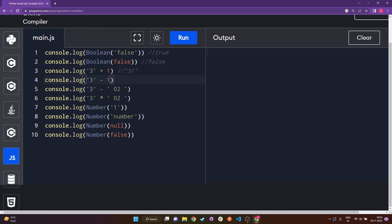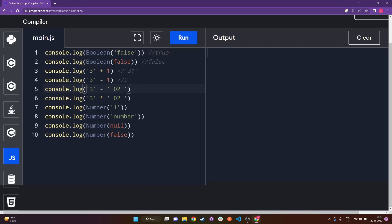For the next line it's '3' minus 1, where '3' is a string. It's important to remember that with subtraction — not addition — even if one part is a string, there will be a proper conversion. Whenever we use minus and either part is a string, JavaScript converts that string to a number, so this ends up giving us 3 minus 1, which is 2.